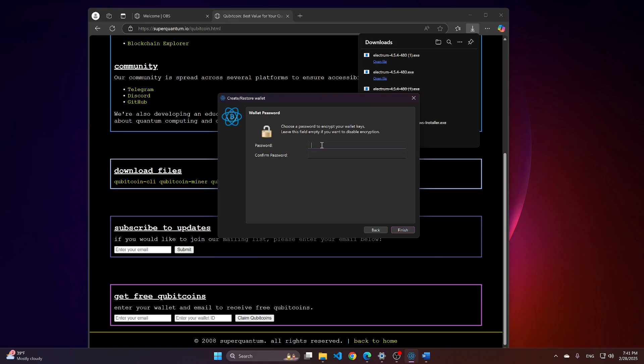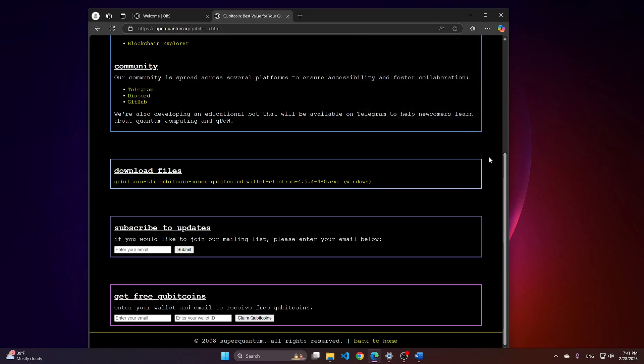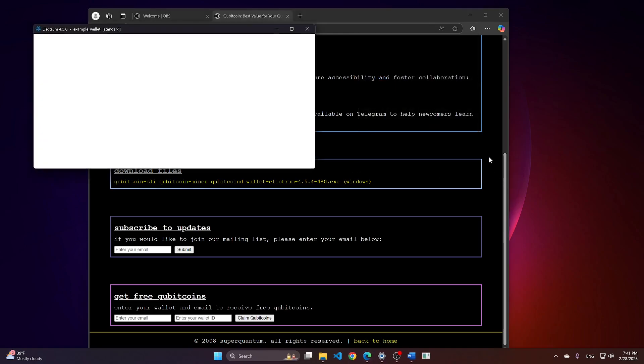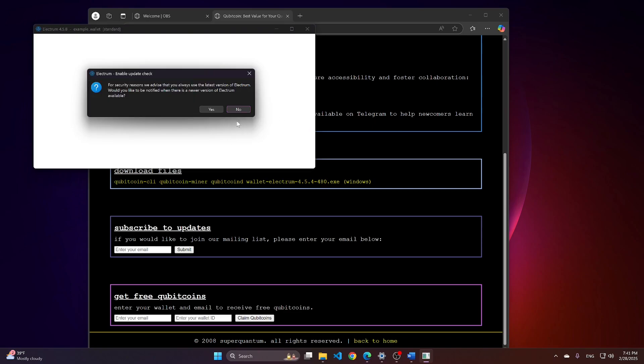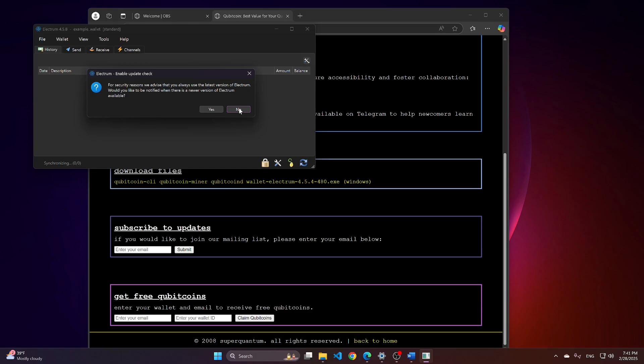Here, you can set a password. After that, the wallet will be opened. The wallet will launch and it will take some time to sync.